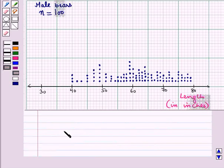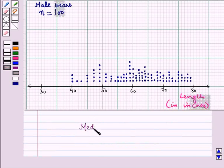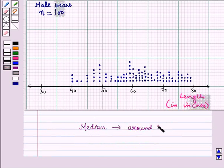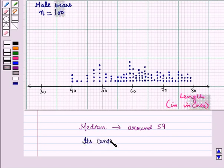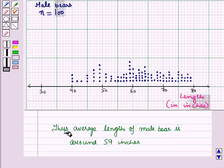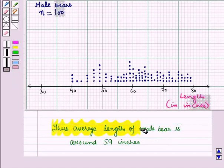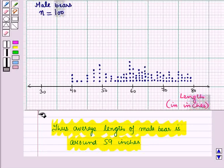So if we see its median, then it will be around 59. So its center is around 59. Thus, average length of male bears is around 59 inches.